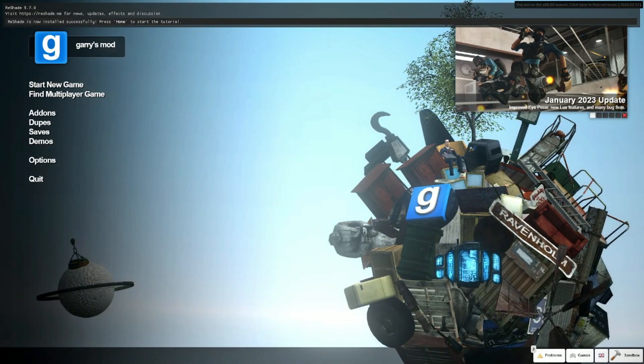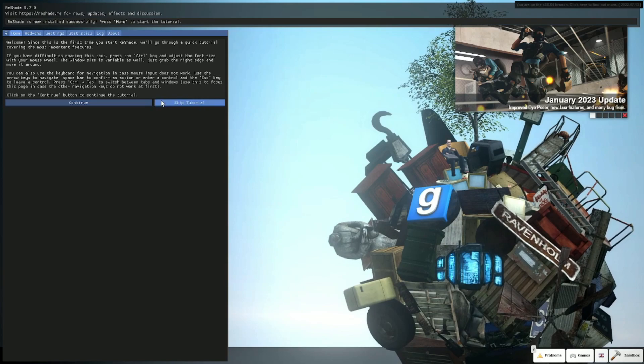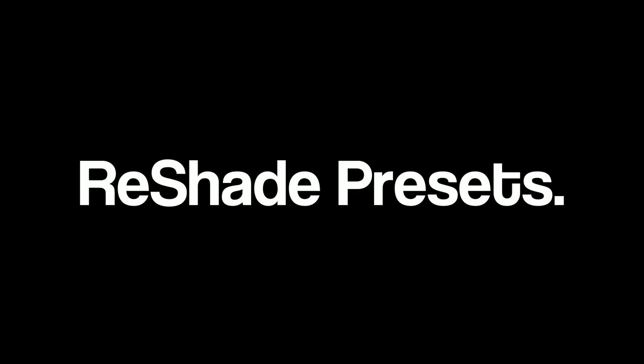Now click home button, skip tutorial. Now we have reshade, but now I'm going to show you how to install reshade presets.